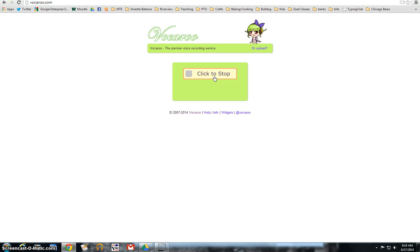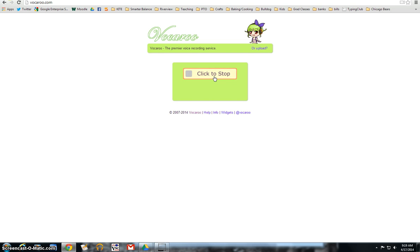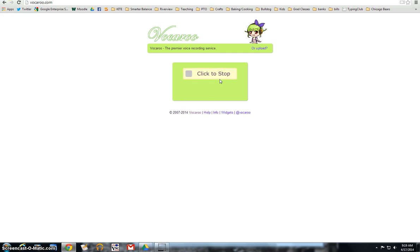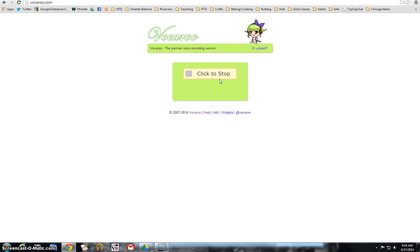Four score and seven years ago, our fathers brought forth upon this continent, a new nation conceived in liberty and dedicated to the proposition that all men are created equal. Abraham Lincoln was born on February 12th, 1809 and died April 15th, 1865 at the age of 56. His home state was Illinois. His party was Republican and he was president for four years from 1861 to 1865 when he was assassinated.